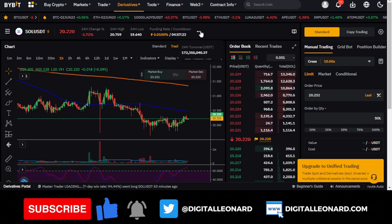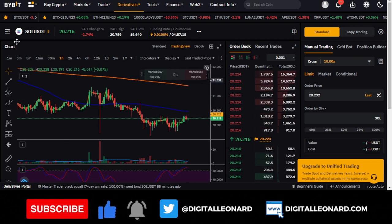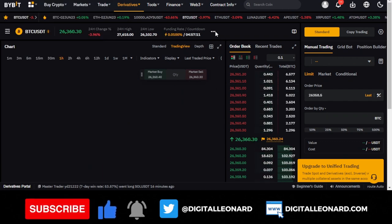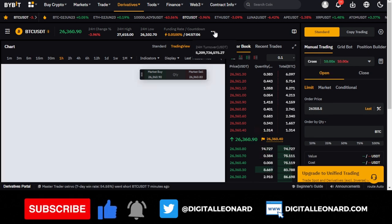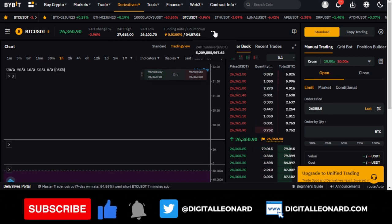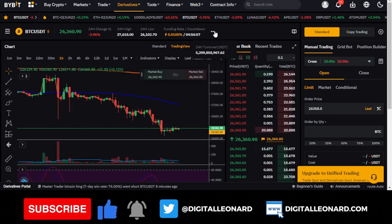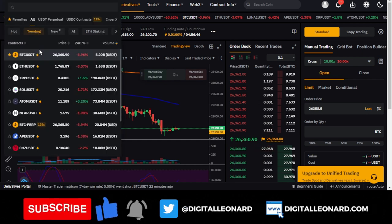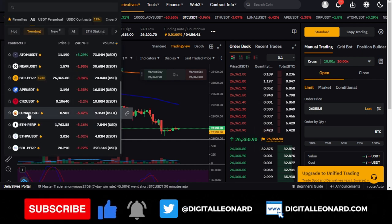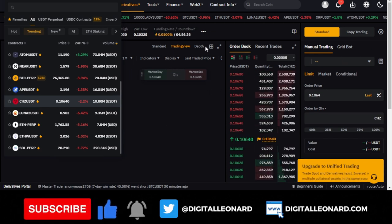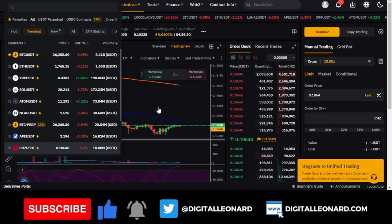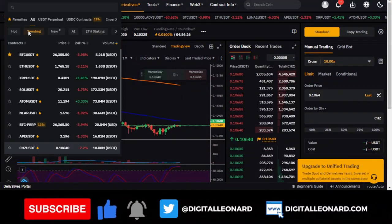The higher the volume for the coin you want to trade, the better for you. For example, BTC has over $5 billion in 24-hour trading volume. Even for smaller tokens like the CZ token, you'll see over $10 million. Bybit lists only tokens with reasonable trading volumes, so you're unlikely to find a token with very low volume here.